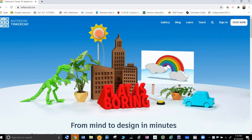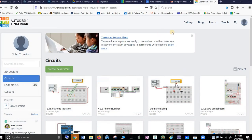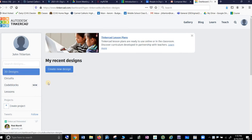When you get signed in it'll look something like this and it drops you into 3D Designs, which is what Tinkercad, CAD, originally people thought of.